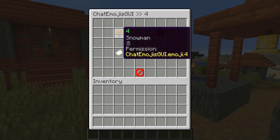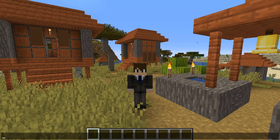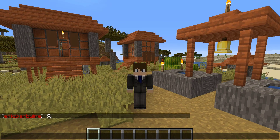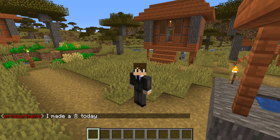We can also go ahead and delete it. We also have a permission for this emoji, as you do for all the emojis that you create. So let's go ahead and type 'snowman' into the chat.